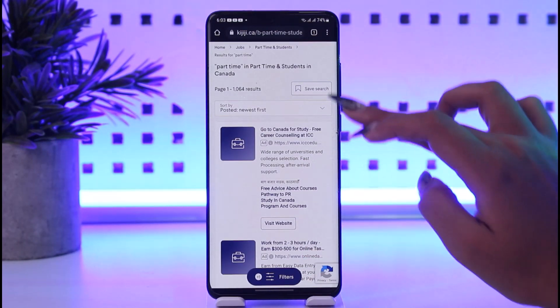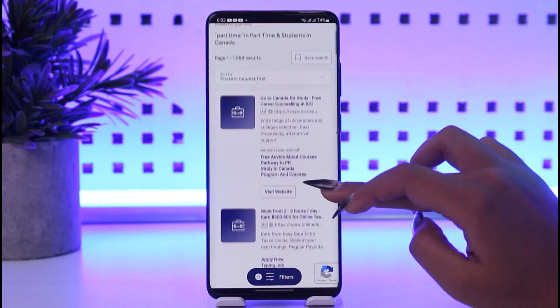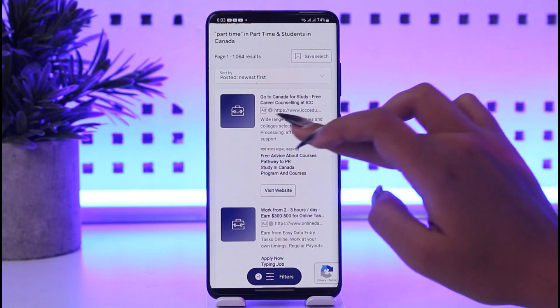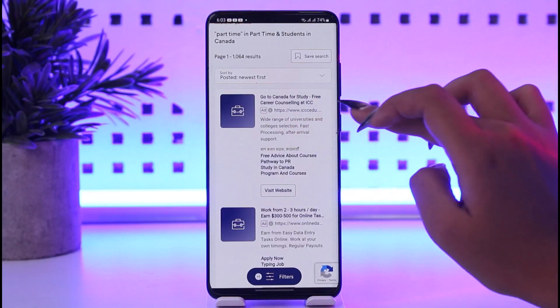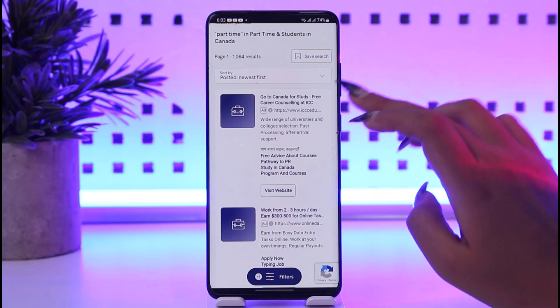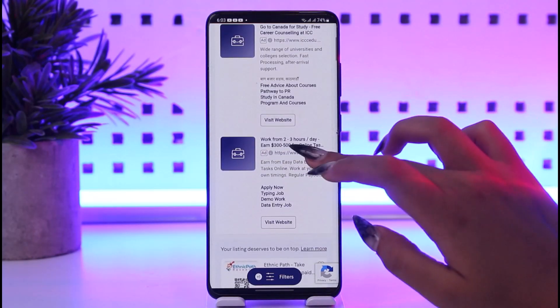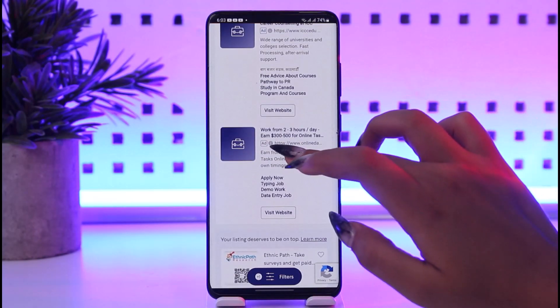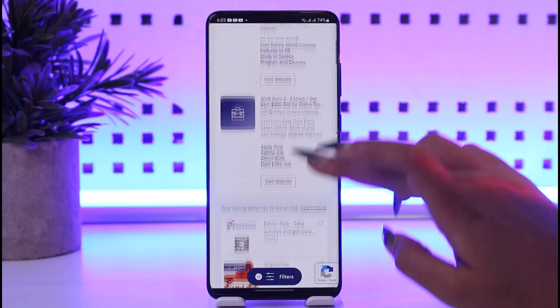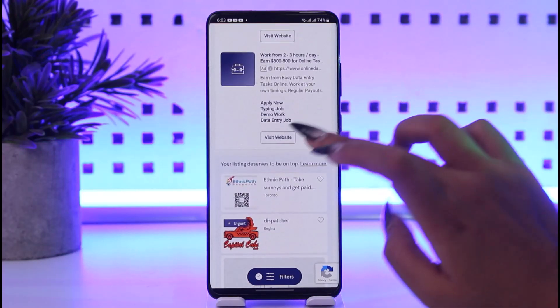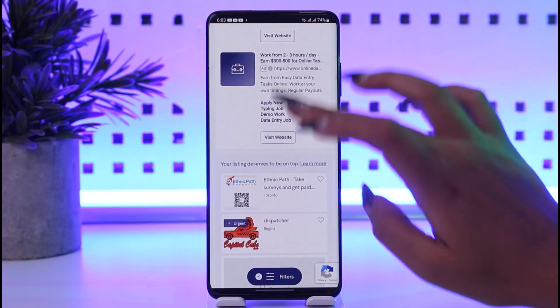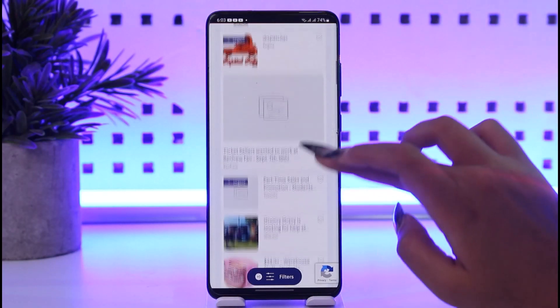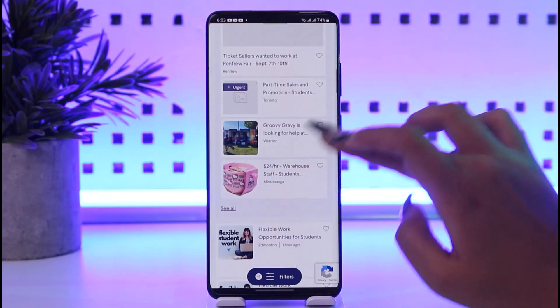In the search results you can already find options like 'Go to Canada for Study Flicker Counseling', 'Work from 2-3 hours, pays you 300 to 500 online work'. You can visit their website, study more, and scroll down to find other available options.